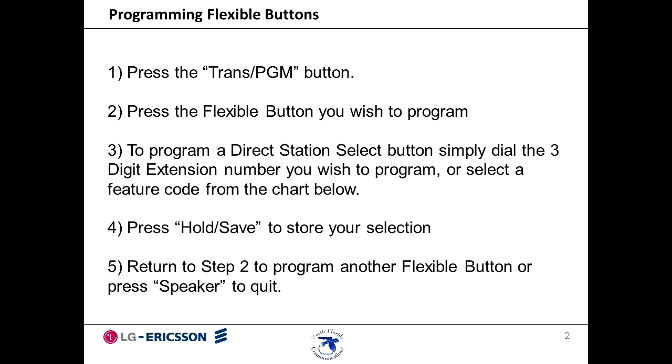You may assign features and functions to the flex buttons on your IPEX phone. Features that may be assigned to flexible buttons include DSS BLF keys, which allow you to see if a user is on their phone and also gives one-touch intercom access to a user.